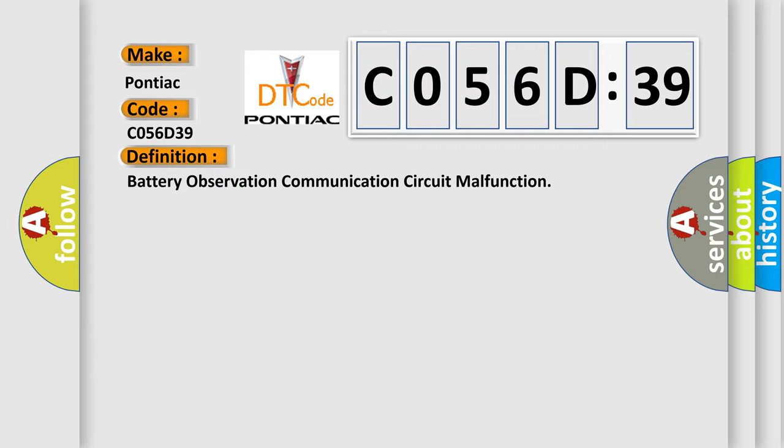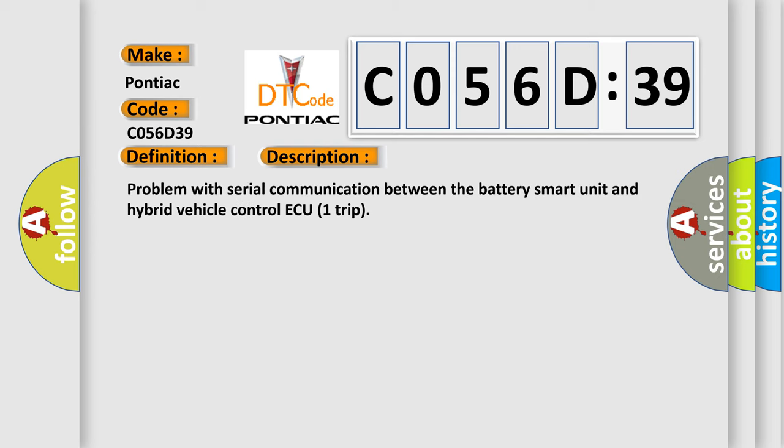And now this is a short description of this DTC code. Problem with serial communication between the battery smart unit and hybrid vehicle control ECU trip.